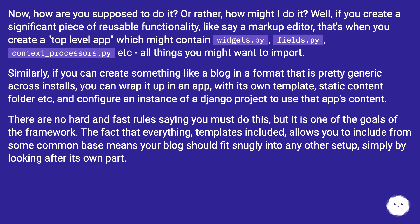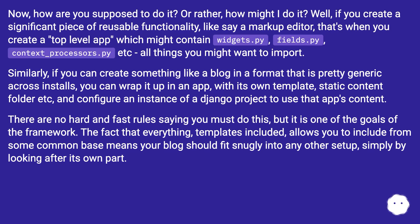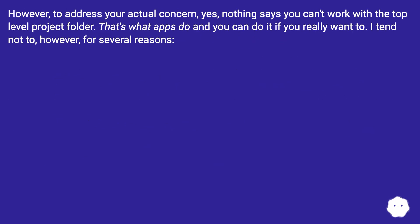A top-level app might contain widgets.py, fields.py, context_processors.py, etc. — all things you might want to import. Similarly, if you can create something like a blog in a format that is pretty generic across installs, you can wrap it up in an app with its own template and static content folder. There are no hard and fast rules saying you must do this, but it is one of the goals of the framework. Your blog should fit snugly into any other setup simply by looking after its own part.